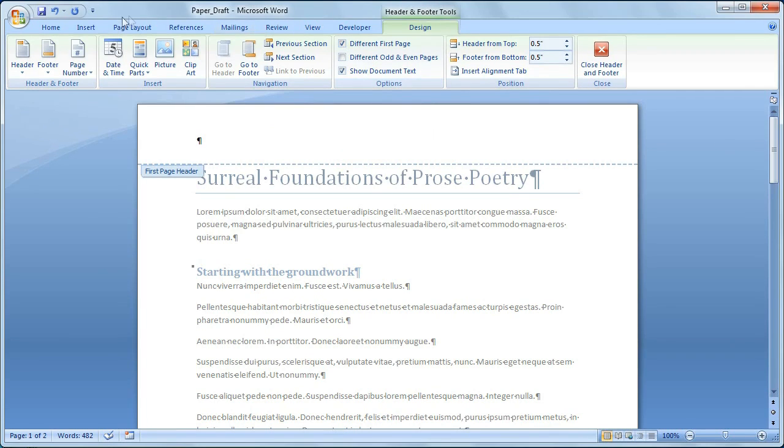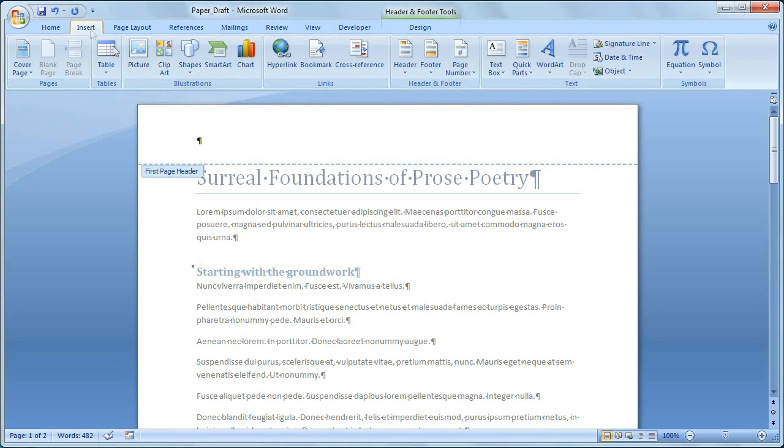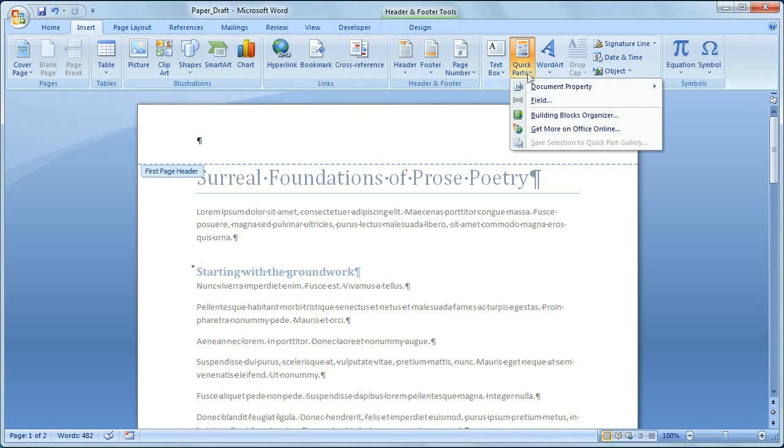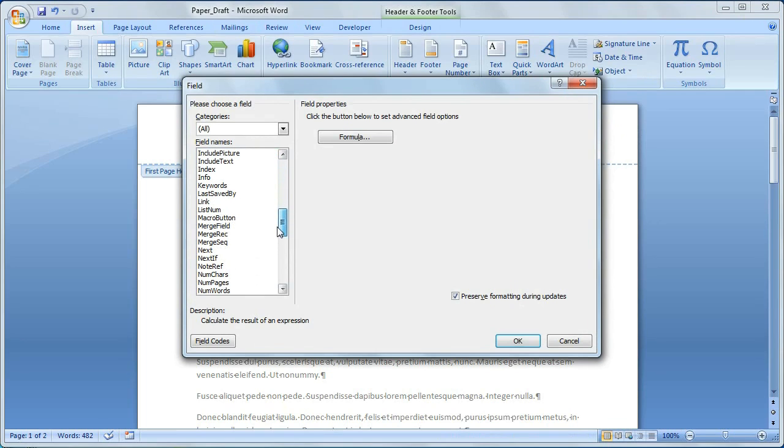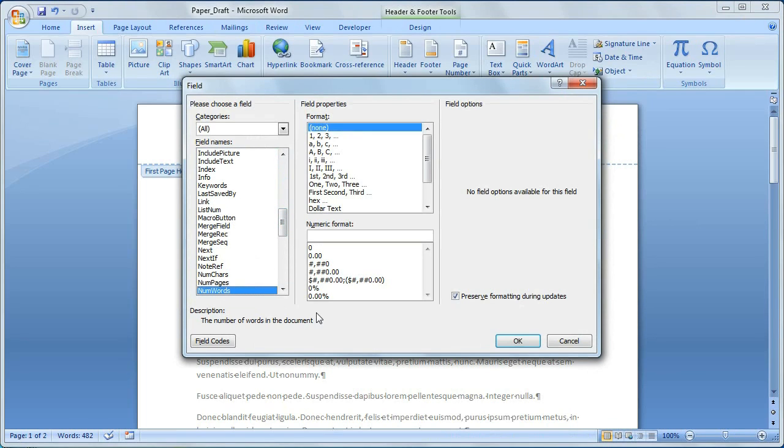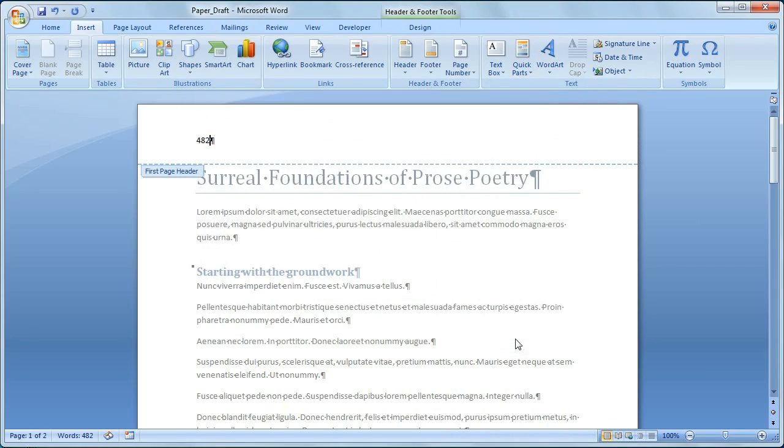Now I'll click the Insert tab, I'll click Quick Parts, and click Field. In the Field dialog box, I scroll down to the Num Words field. I choose the formatting options that I want, and I click OK. Now my word count is in my document.